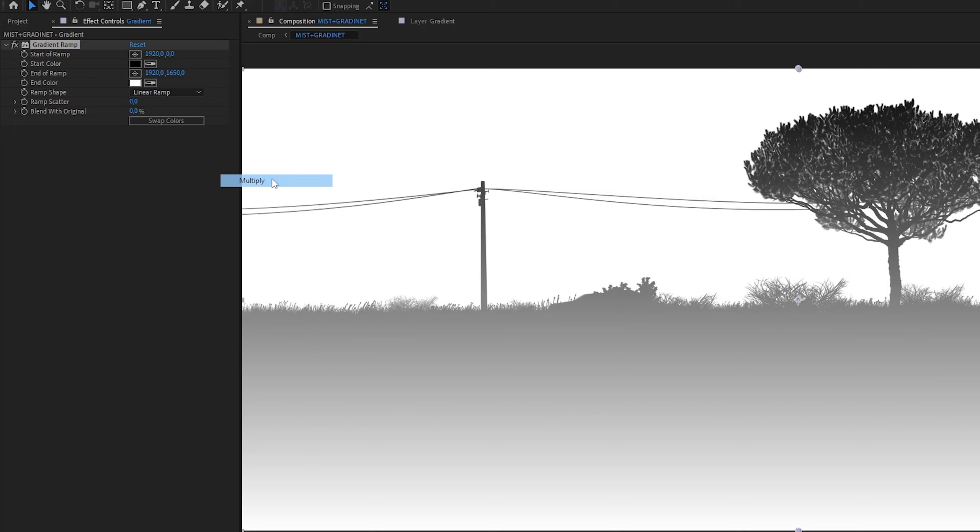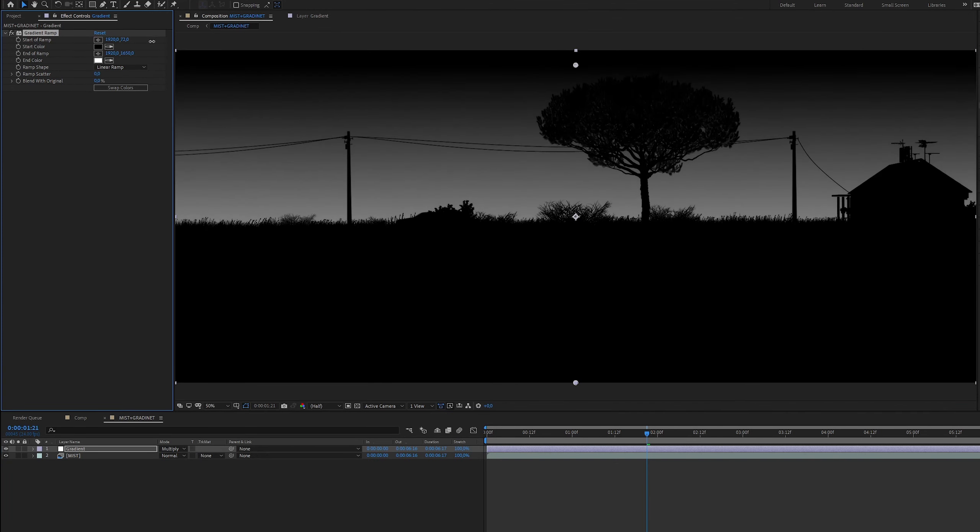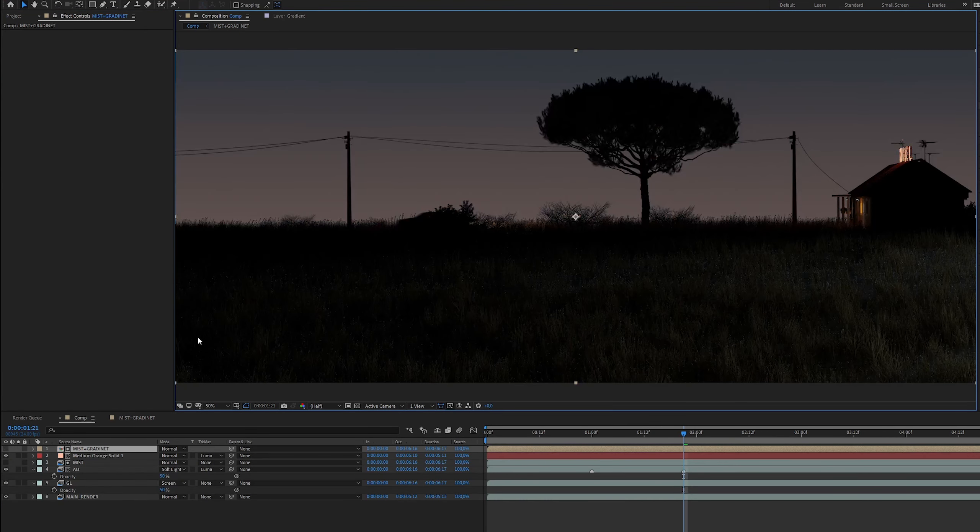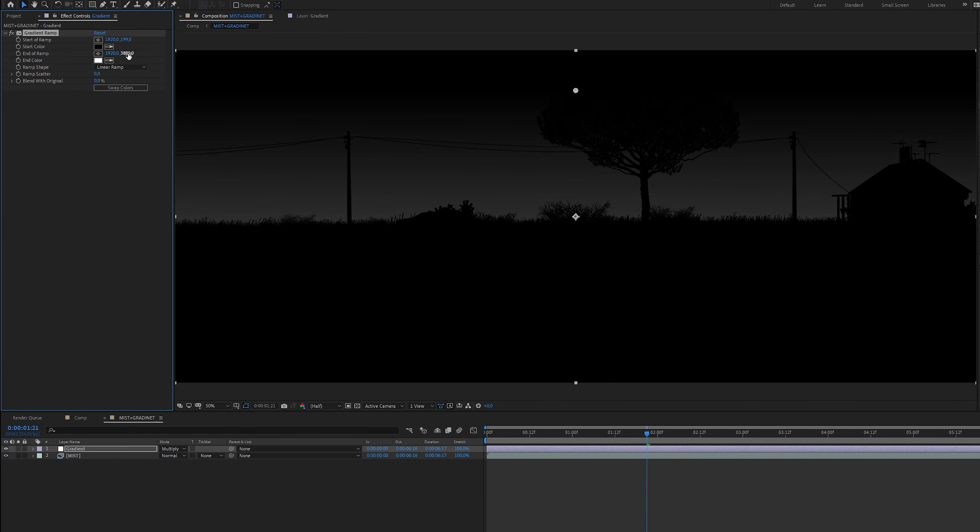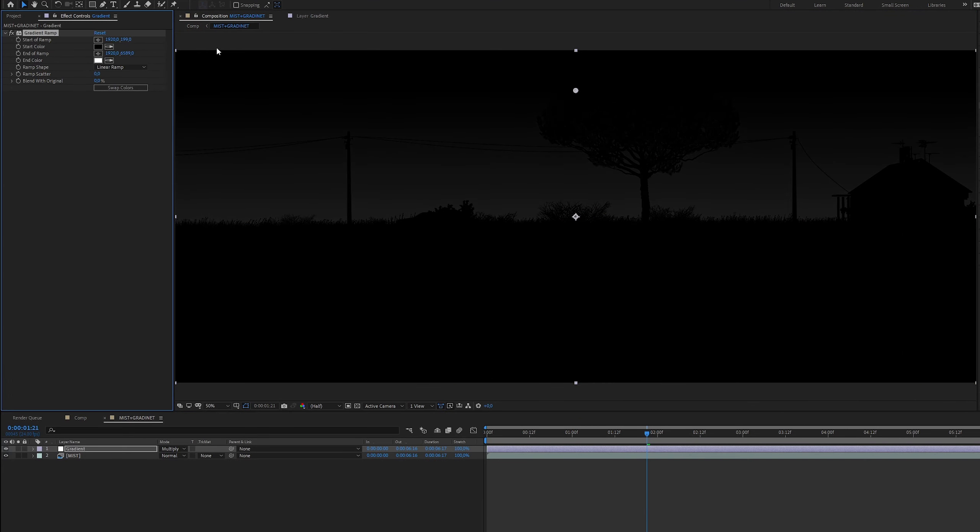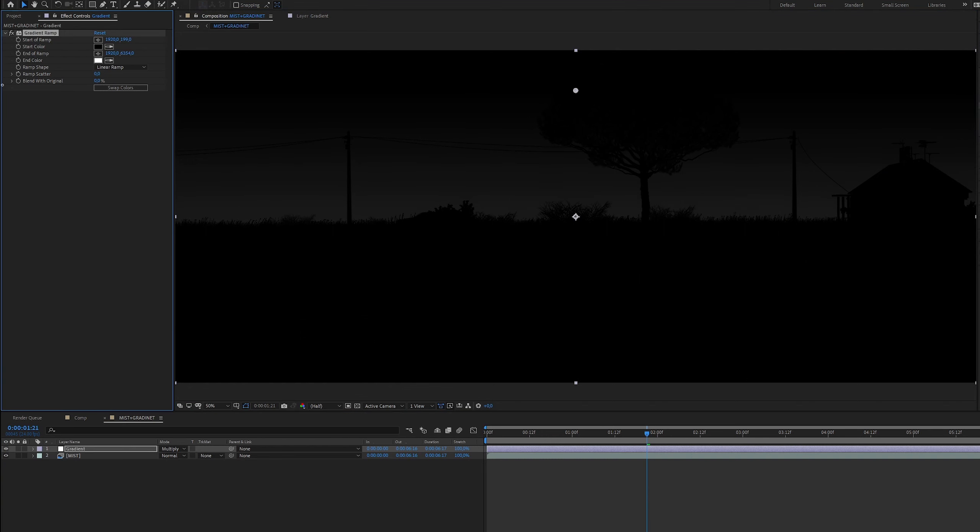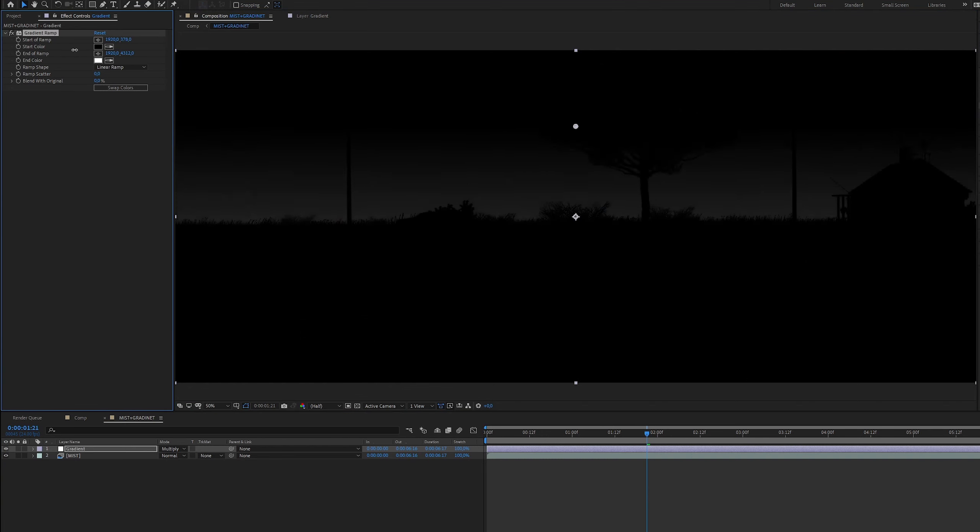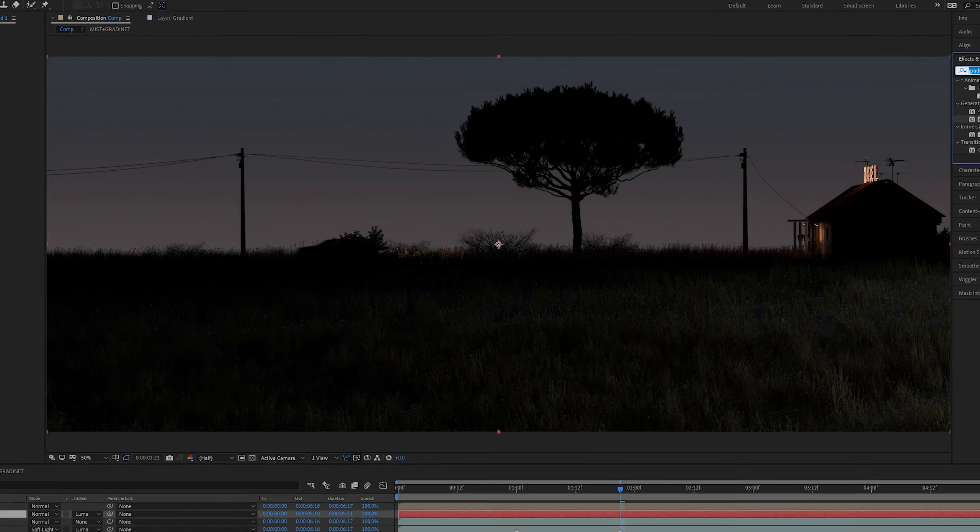And set the blending mode to multiply. Now we just need to tweak this gradient ramp settings to get the mask we want. Now we have an orange color on the horizon.